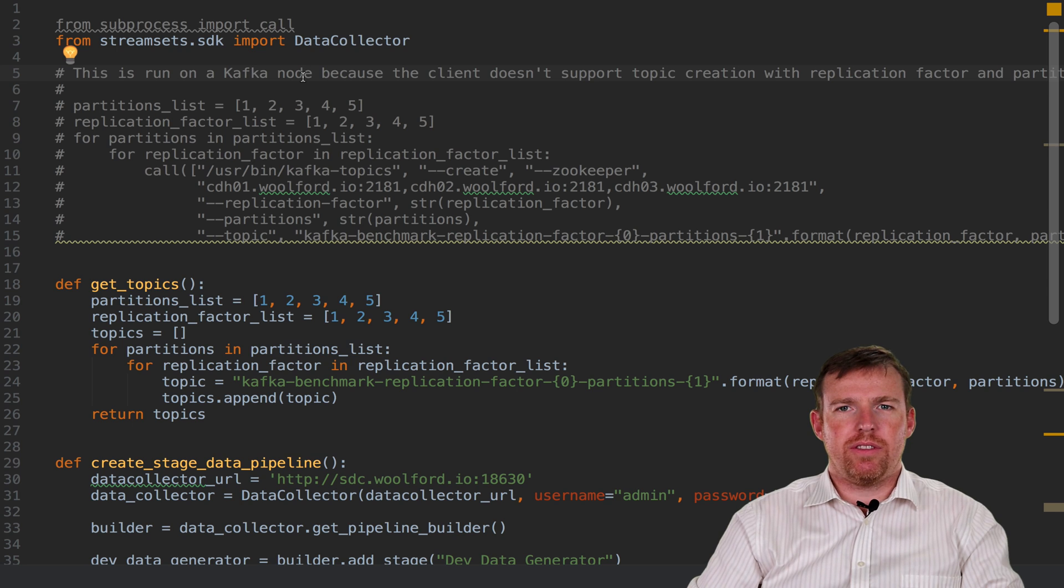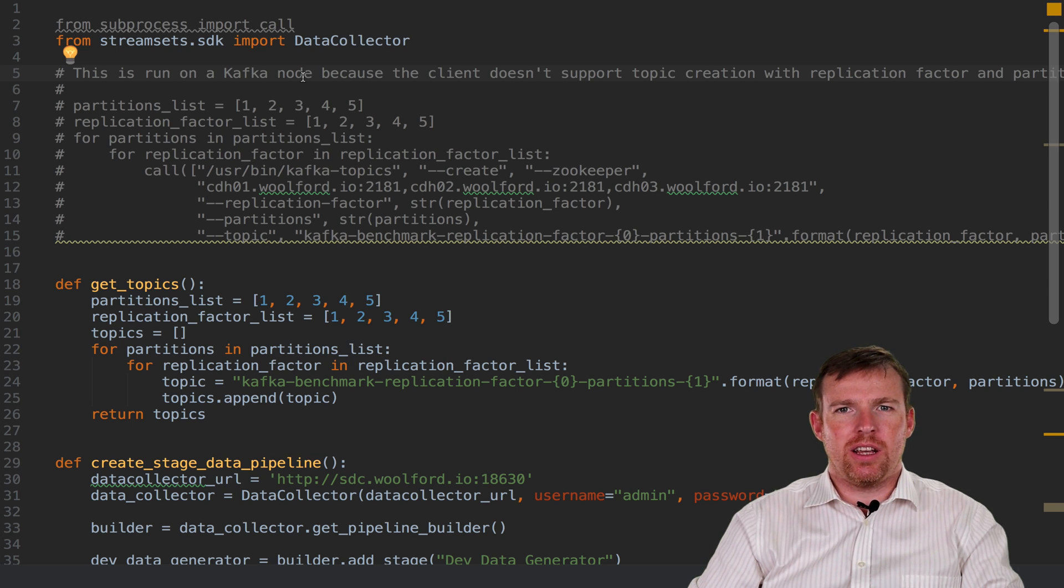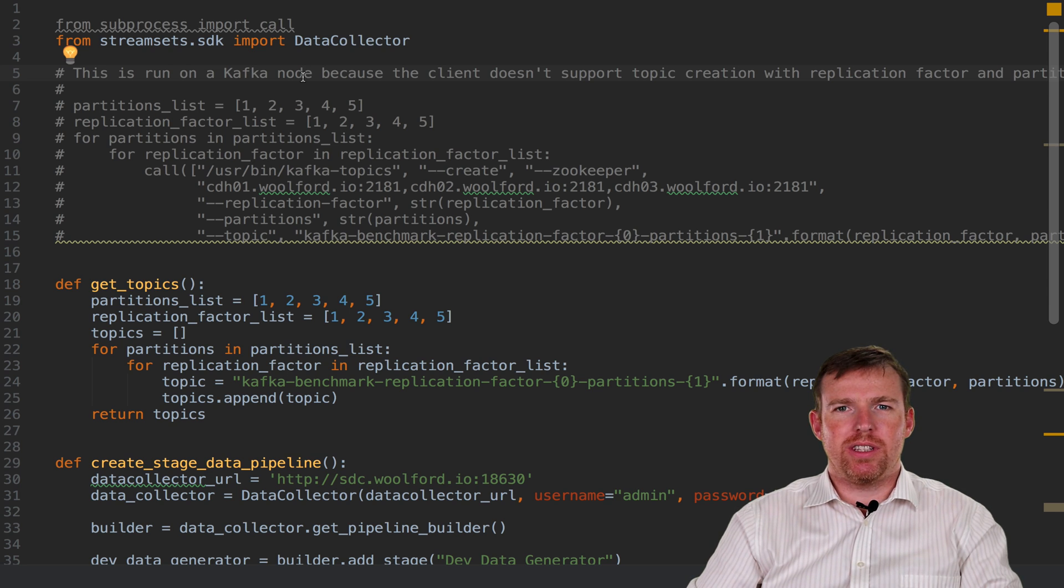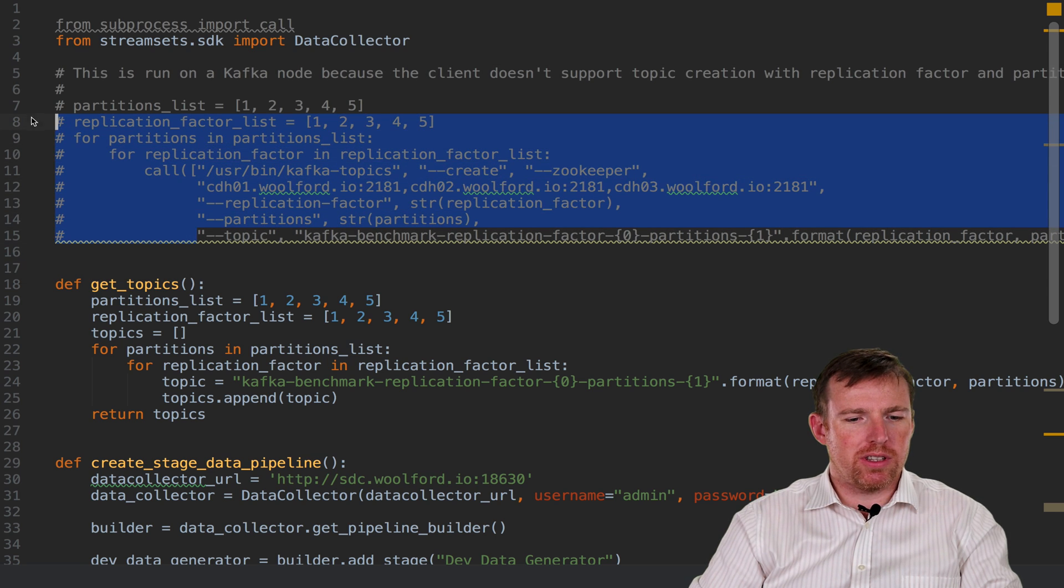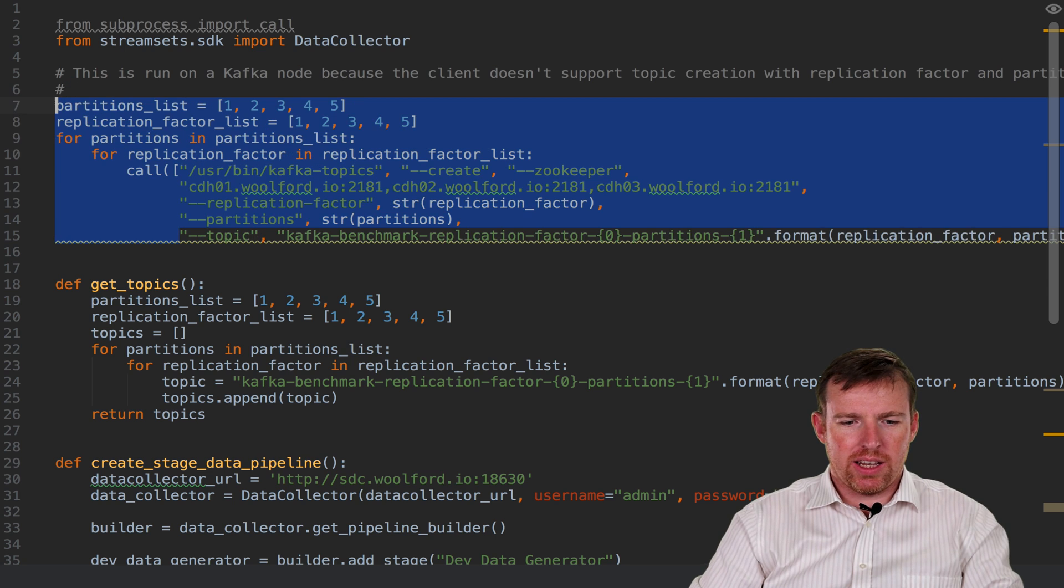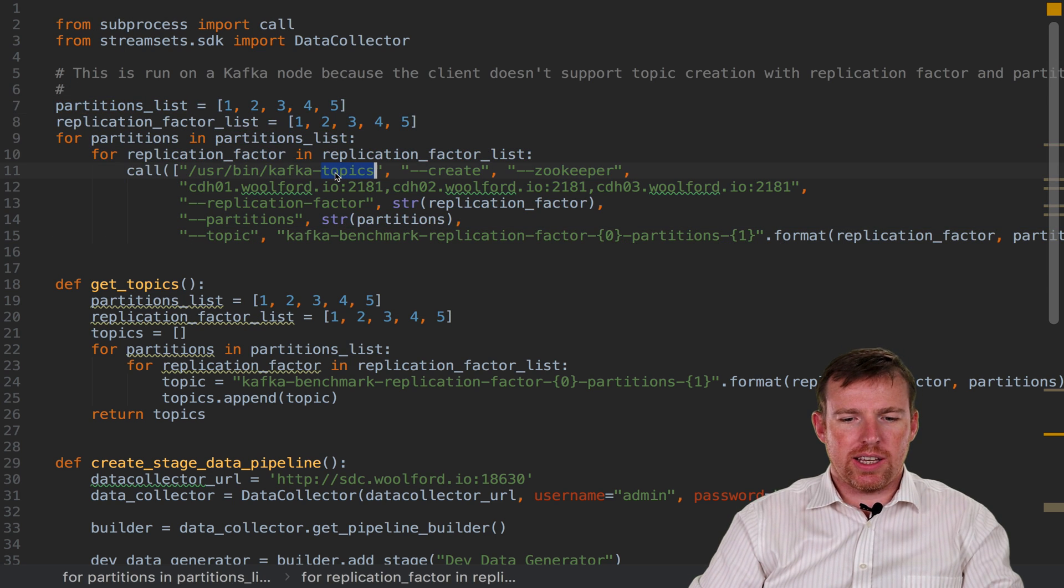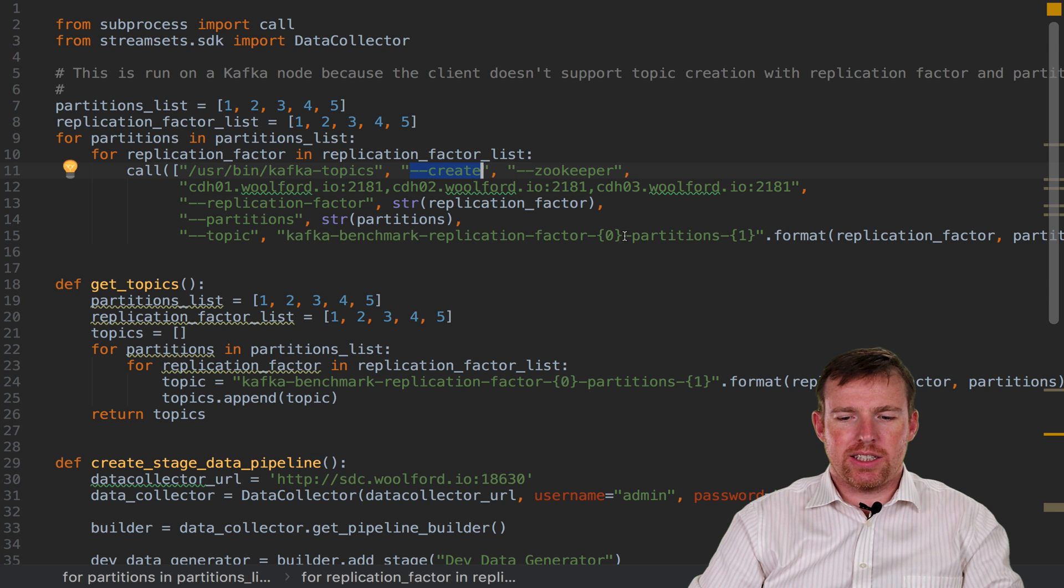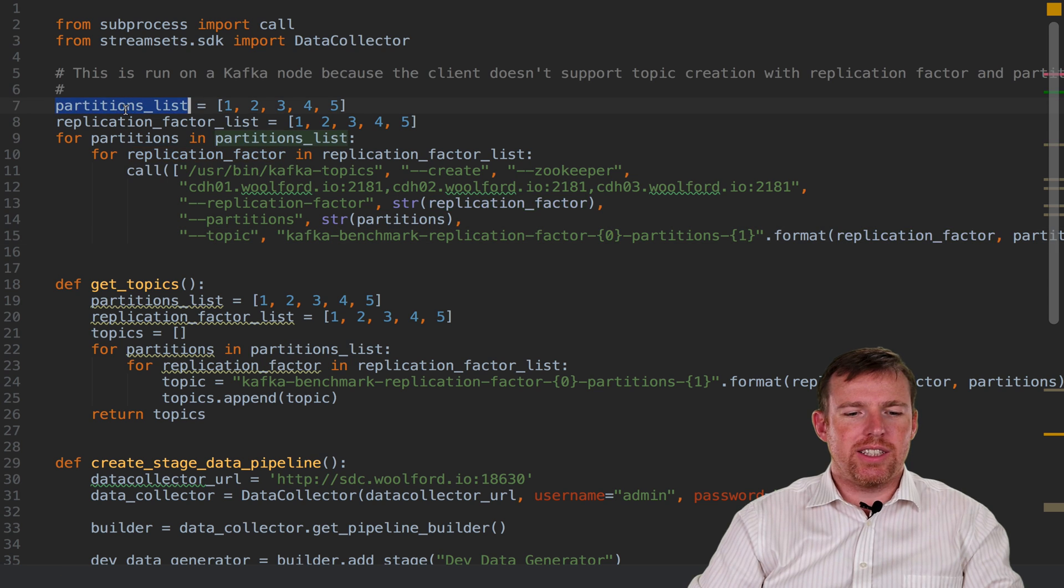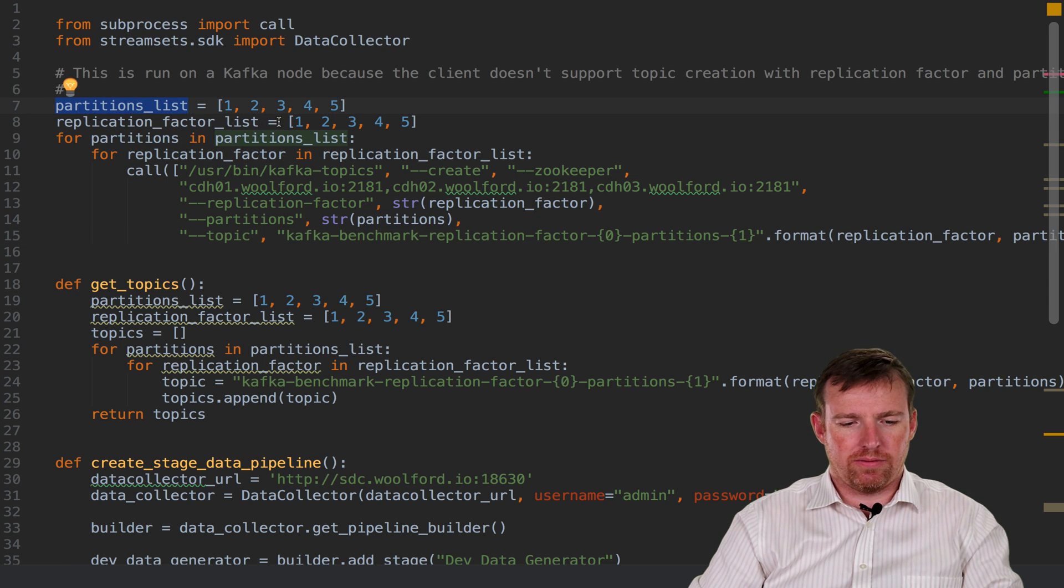One of the things I wanted to experiment with was the number of partitions, and in order to do this it was necessary to create topics with different numbers of partitions on Kafka. I did this using a little Python script that basically shells out to the Kafka topics create command and plugs in some variables, so it's trying different numbers of partitions and replication factors here.